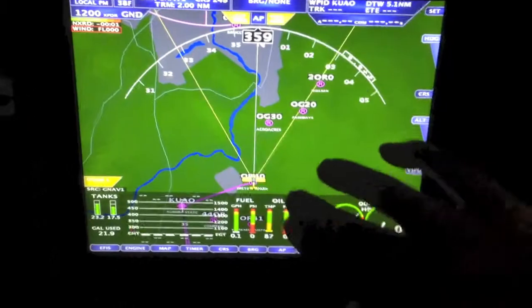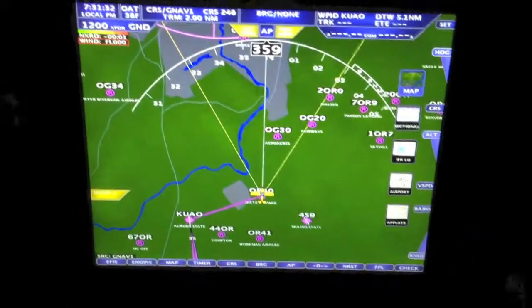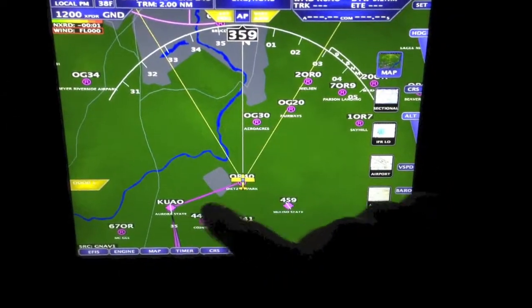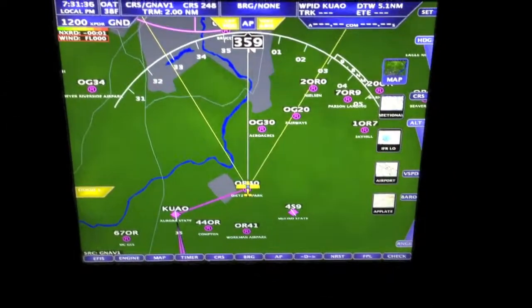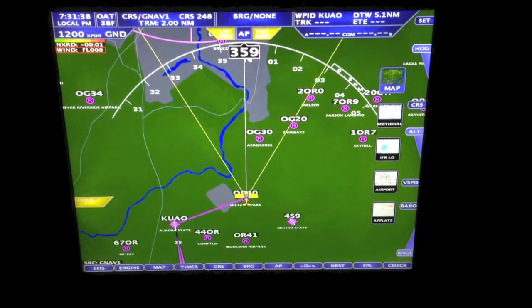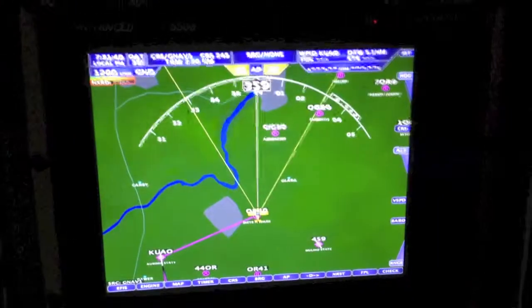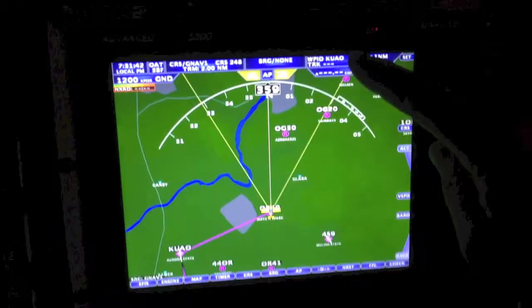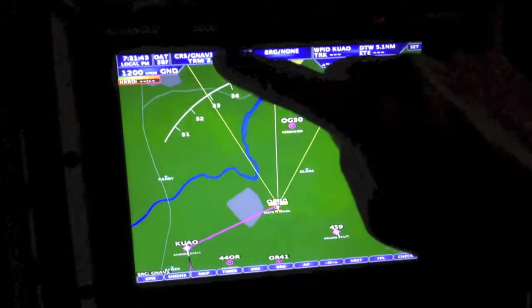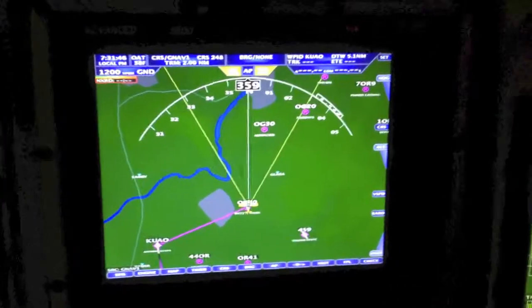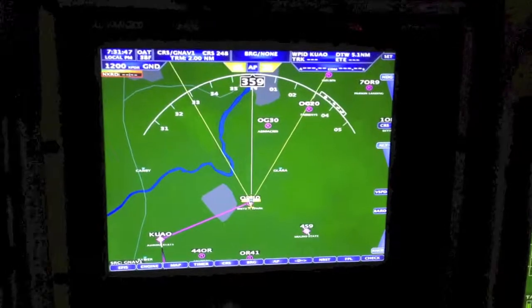With a touchscreen like this one we can interact directly. Notice it's KUAO and we've got the lead-in arrow. Now let's look on the other screen — notice on this screen it just automatically popped up KUAO because it was on GNAV1. If you change the course, it may go to a different spot.